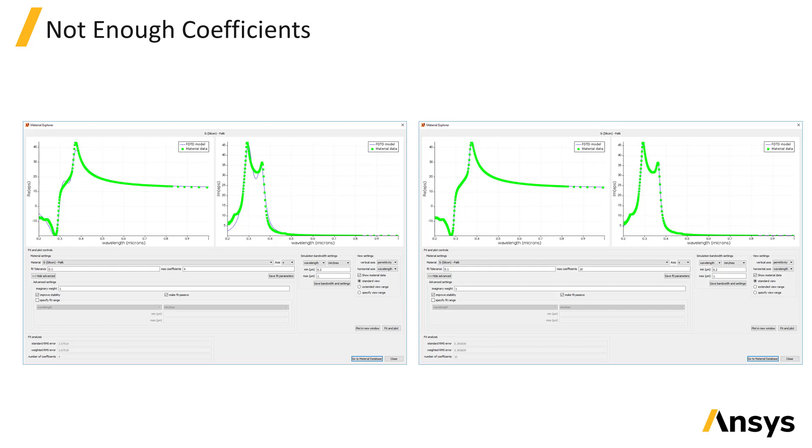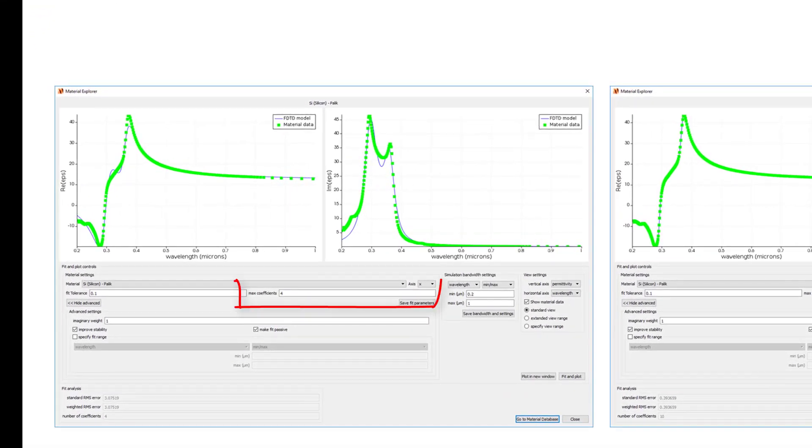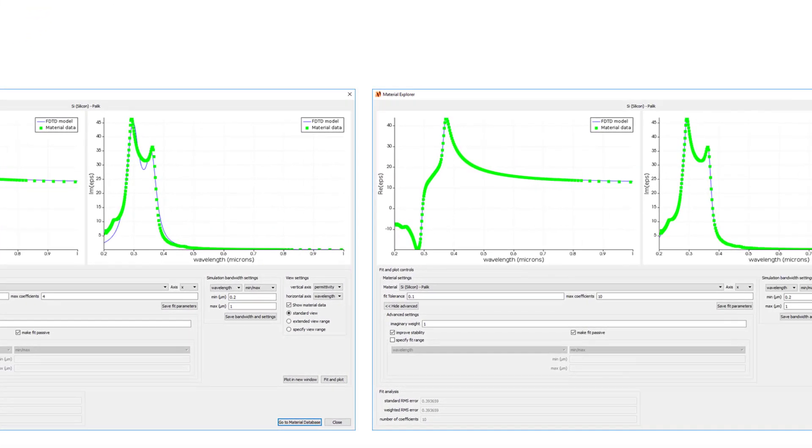In the first example, we can see that the fit is not very good, but the quality of the fit can be improved by increasing the number of coefficients from 4 to 10.